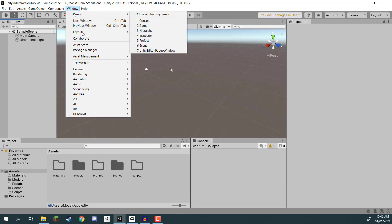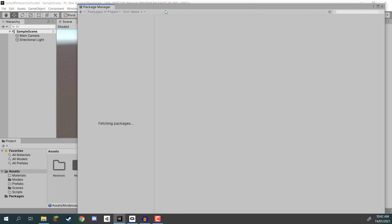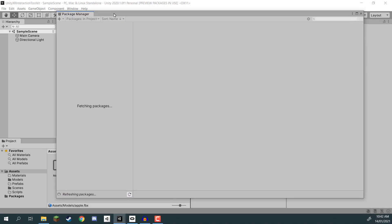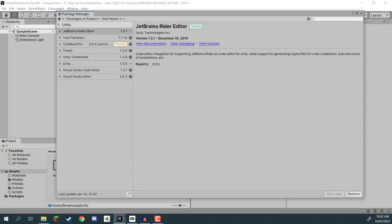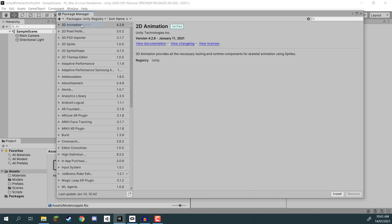To install it, go up to Window and select the Package Manager. Inside the Package Manager, at the top left where it says Packages In Project, select that and choose Unity Registry. This is all the available packages that Unity gives us. The reason they're not all in the engine by default is because that would make each project have a very large file size, so Unity allows us to choose which packages we want depending on what project we're making.